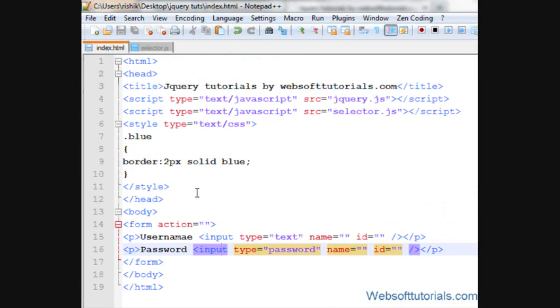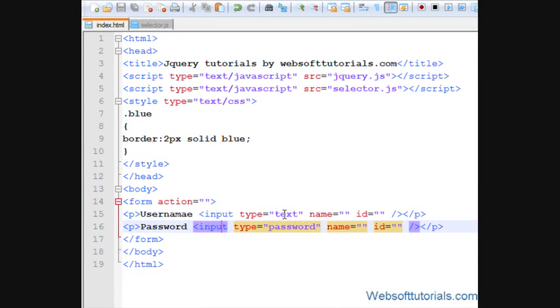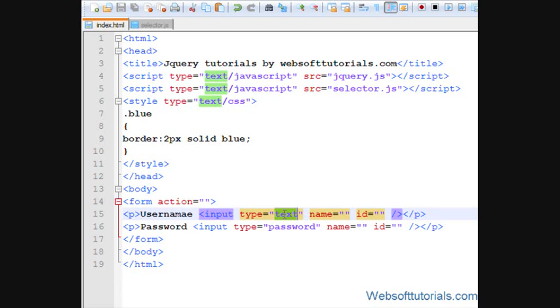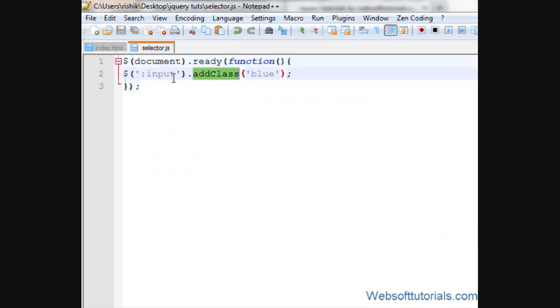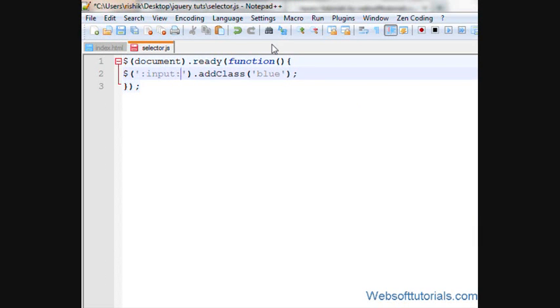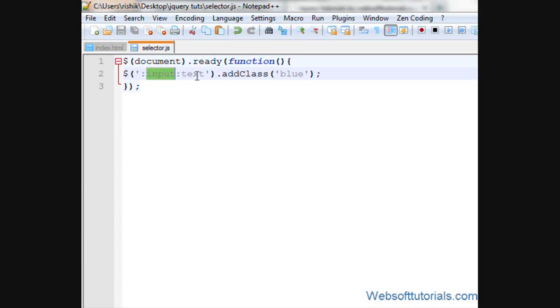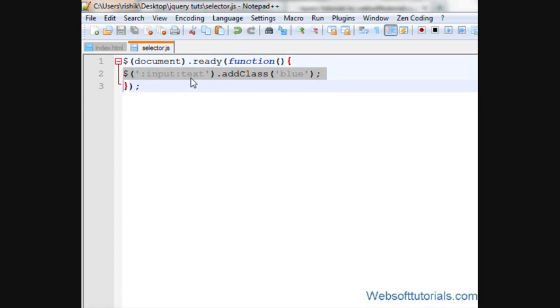But if I want to select only that input tags who has a type of text, for that I will write colon input and then colon text, means it will select those input tags who has a type of text.